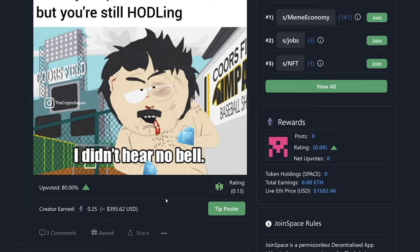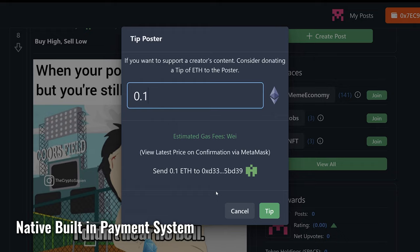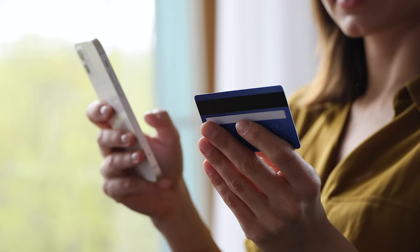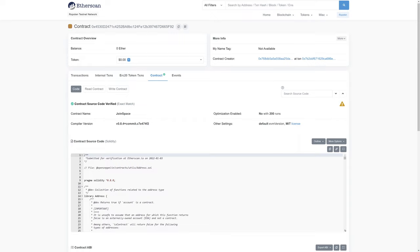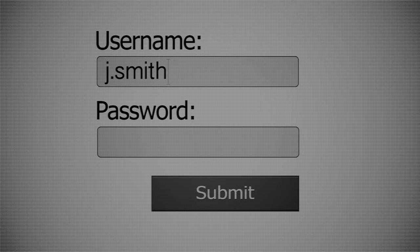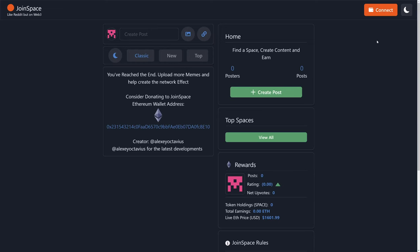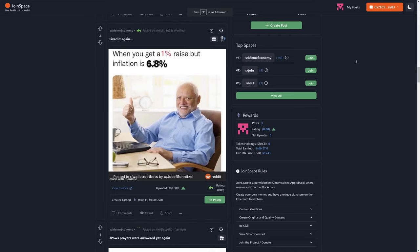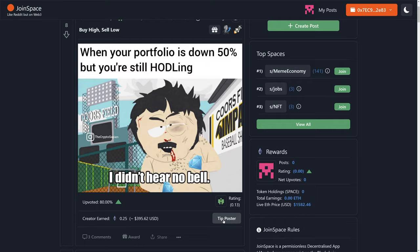Imagine a social media site with a native built-in payment system where users in the subreddit can choose to freelance and be paid directly in ETH without a bank or a middleman, handled through smart contracts. And as a user, if you want to join, no need for emails or signups — you can join with a simple connect of a wallet. This video covers how I created a social media app like Reddit but on Web3, how it works, and the ethics of a censorship-free social media.